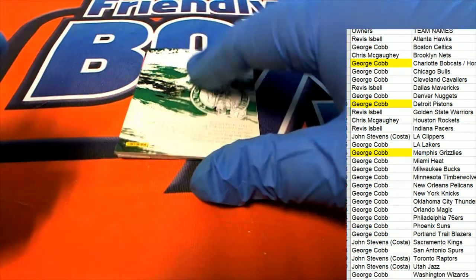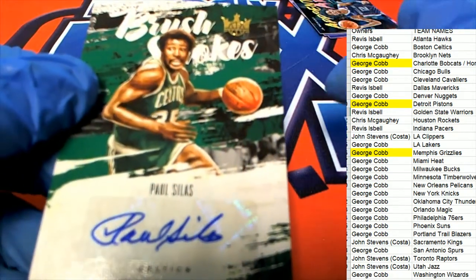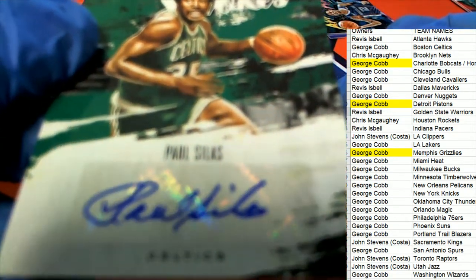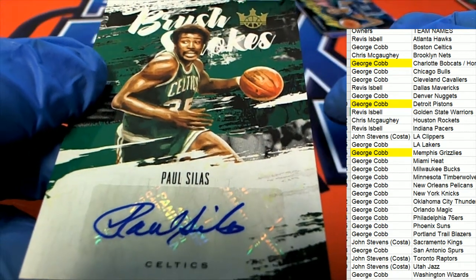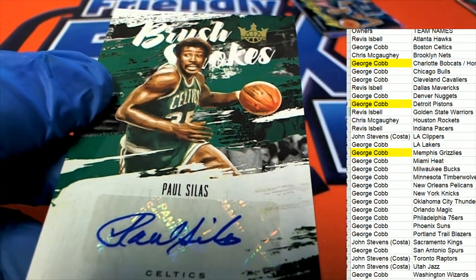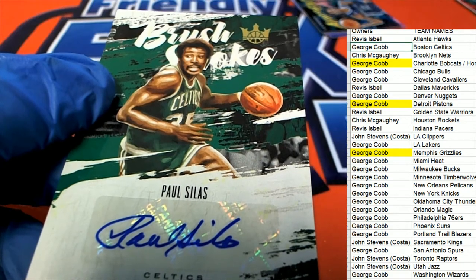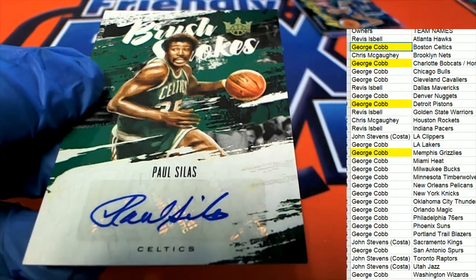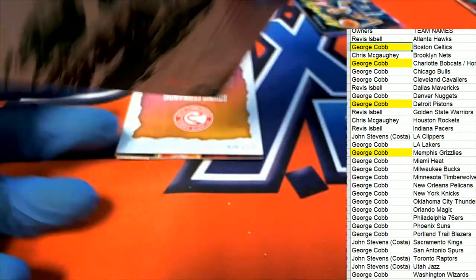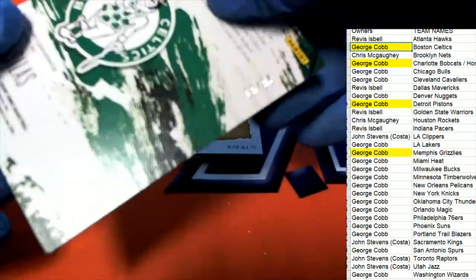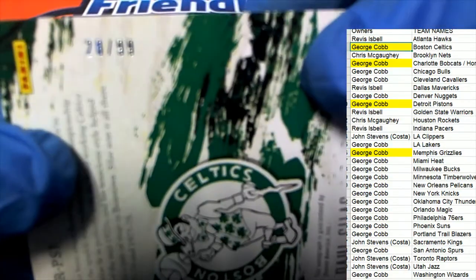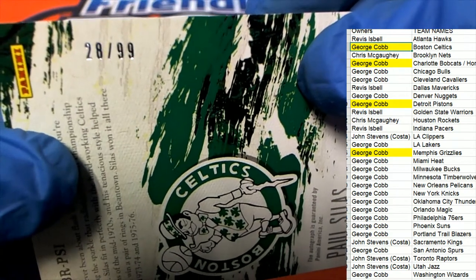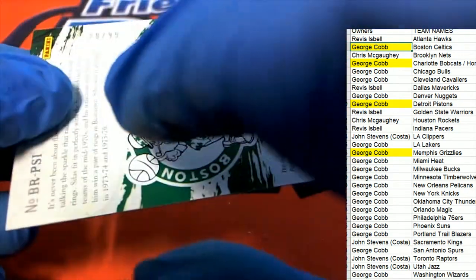Next up is an old school Paul Silas for the Celtics. Brushstrokes. Nice, Paul Silas.